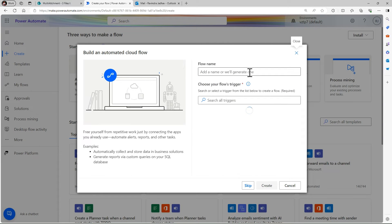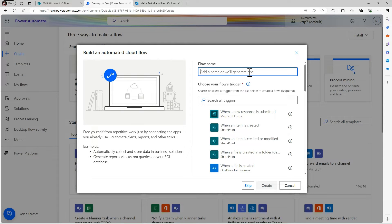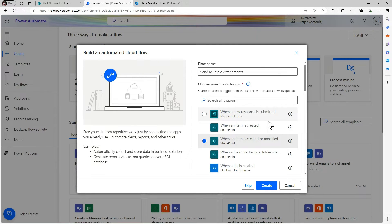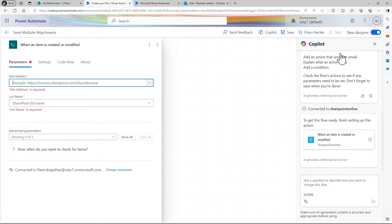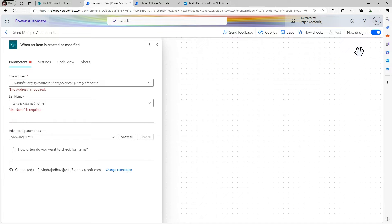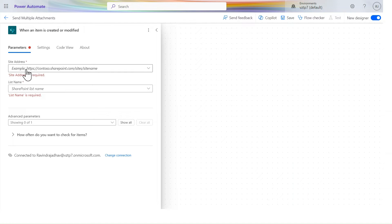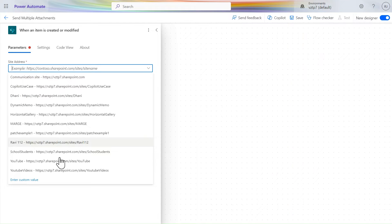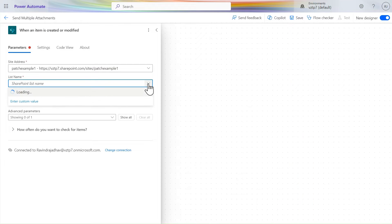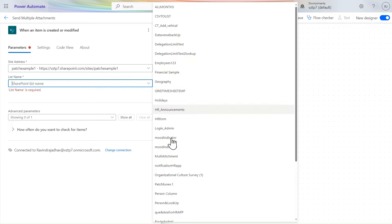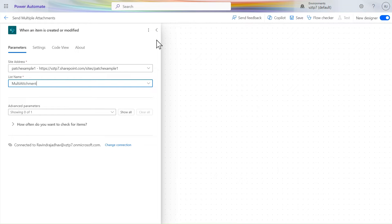Let's go to Create and select Automated Cloud Flow. You can take the trigger as per your own wish. Here I'll name it 'Send Multiple Attachments.' You can also use the 'When a new response is submitted' trigger from Forms. Once the designer studio is open, give the site address — my site name is 'Patch Example One' — and select the list name, which is 'Multi Attachments.'